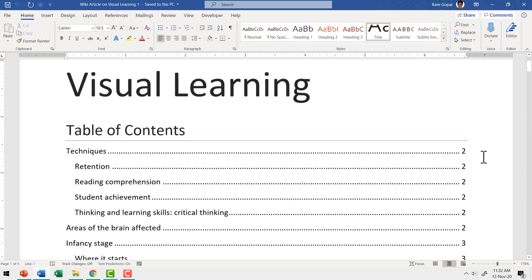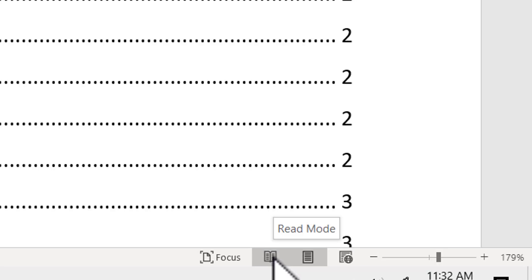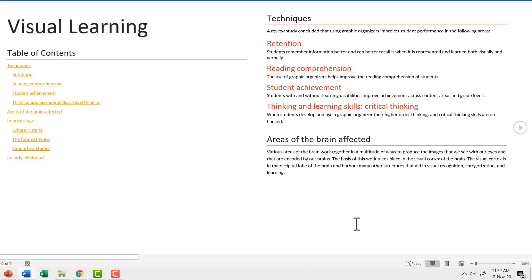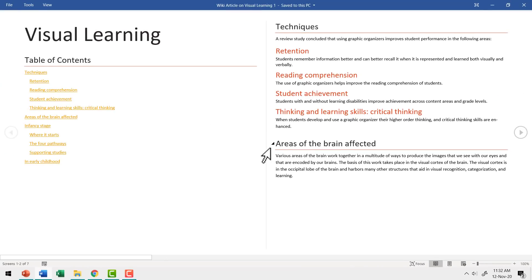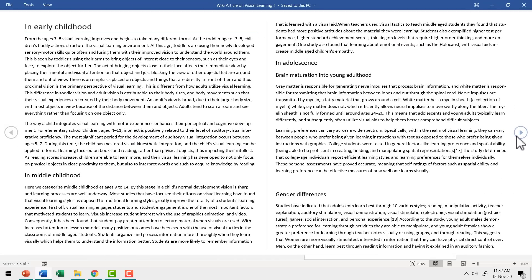However, when you take your cursor down to the status bar and click on this option called read mode, everything changes. This is the view you get from the read mode. You can go through the document as if you're going through a book like this. It's a much better way to read the document than in the regular print view.